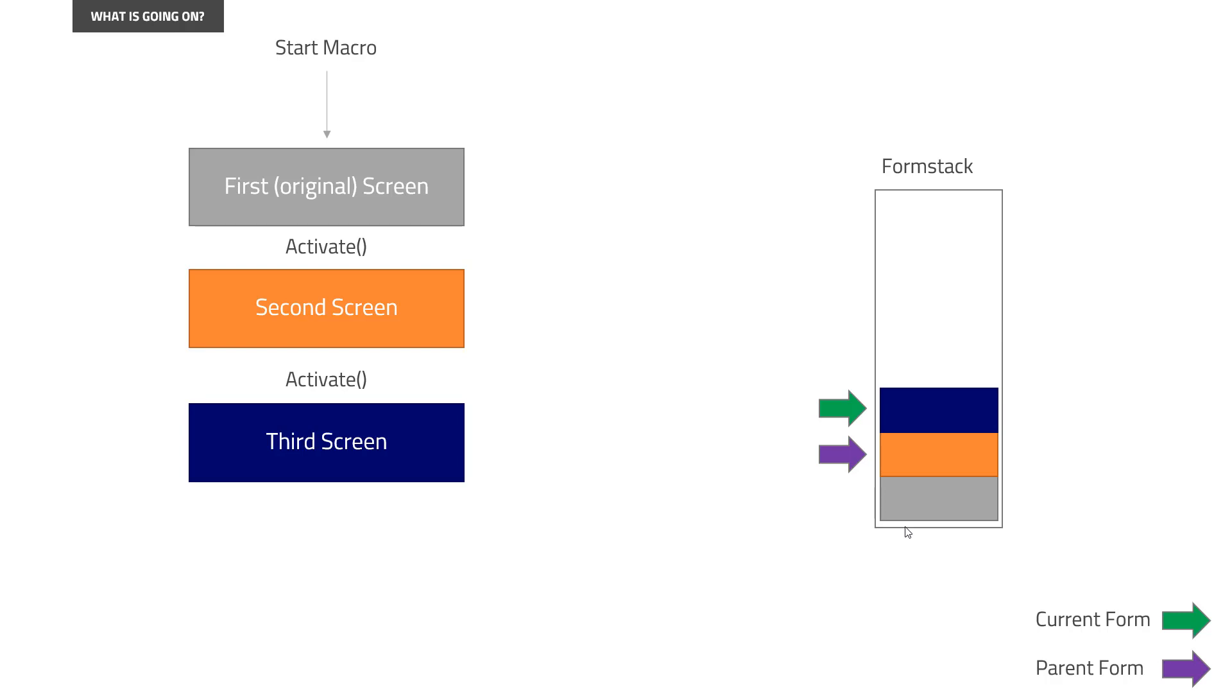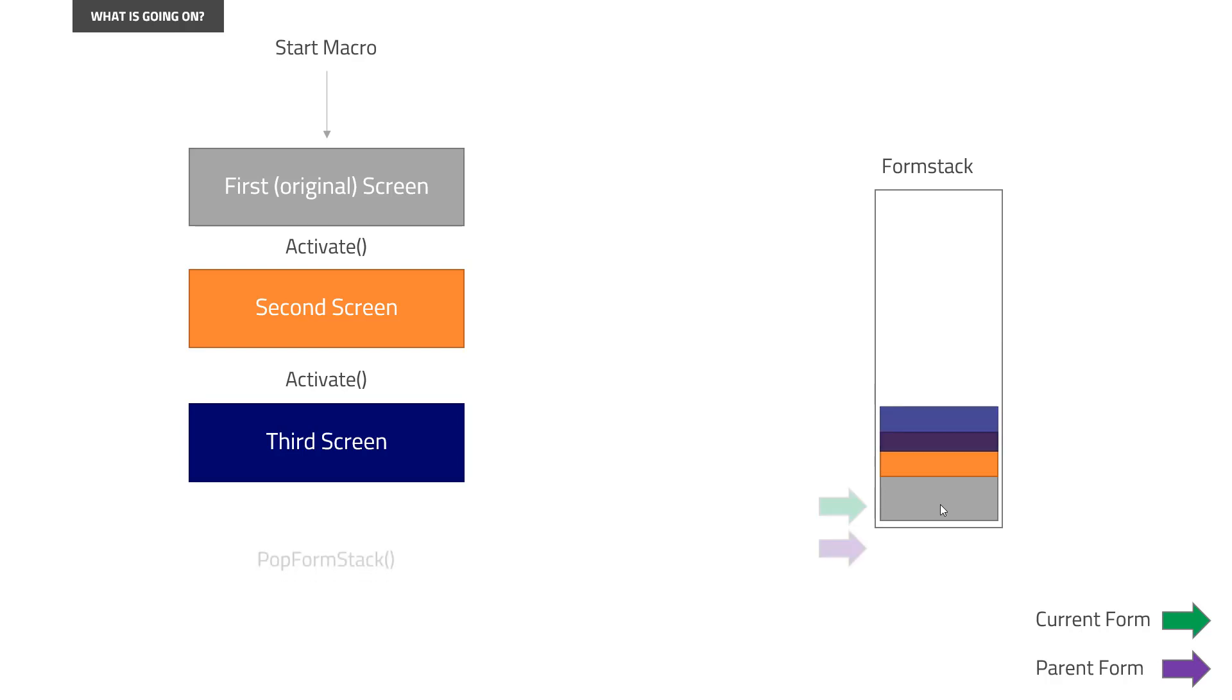Because, as I mentioned, we keep the gray screen around, despite us not giving you any commands to touch it right now. And that is when we then call the pop form stack. So if we do pop form stack, what will essentially happen is we throw away the third screen.